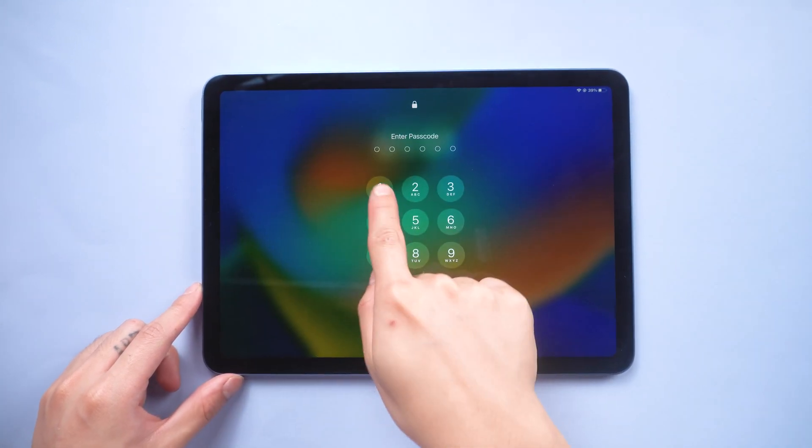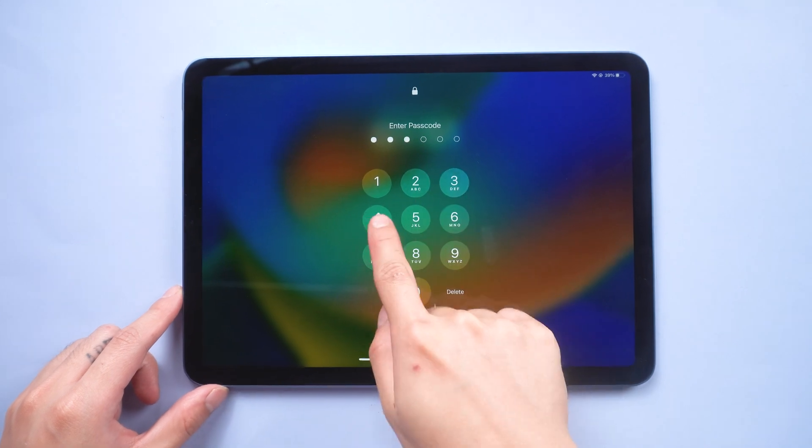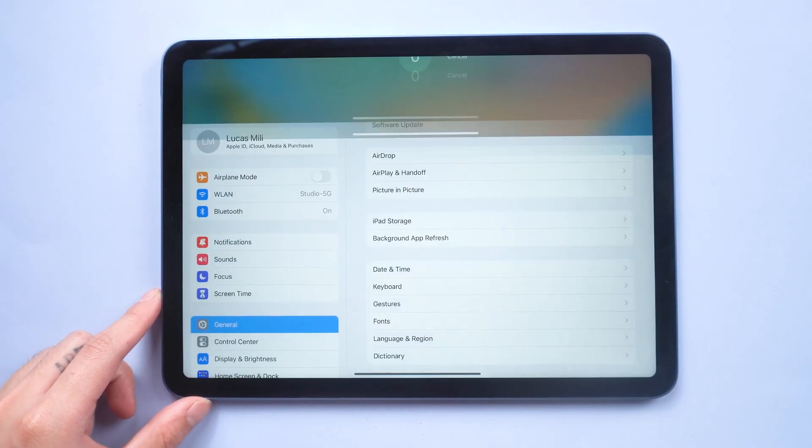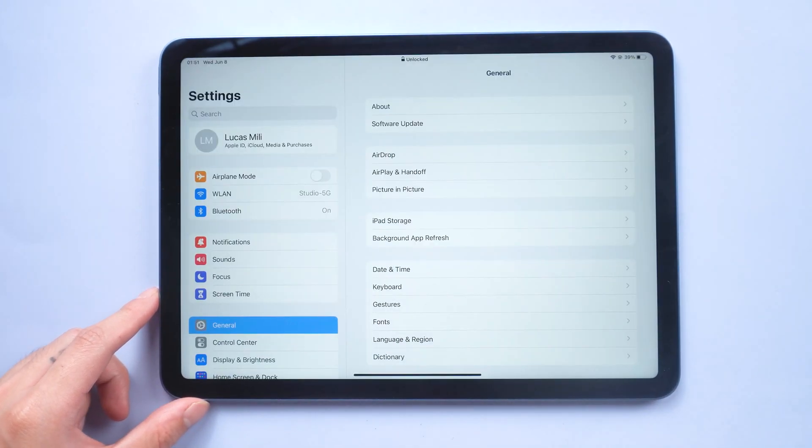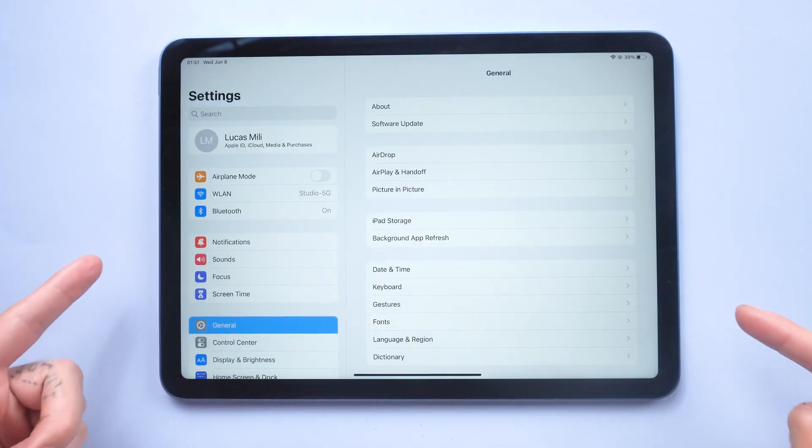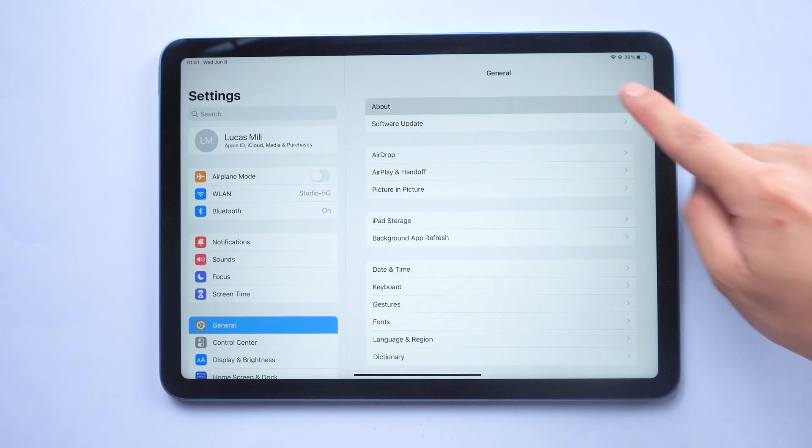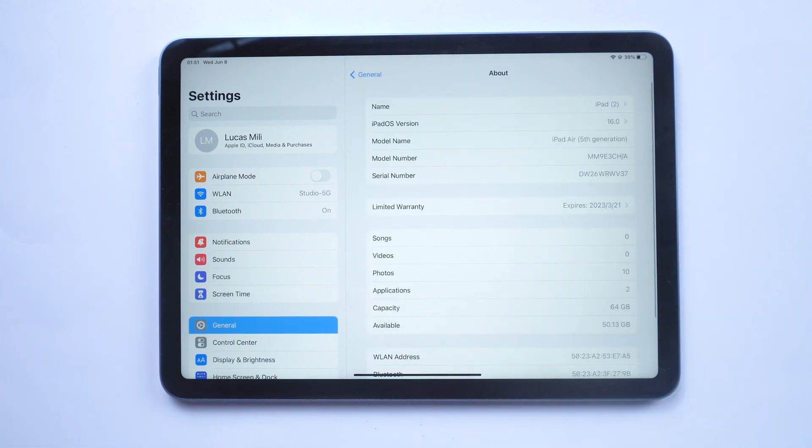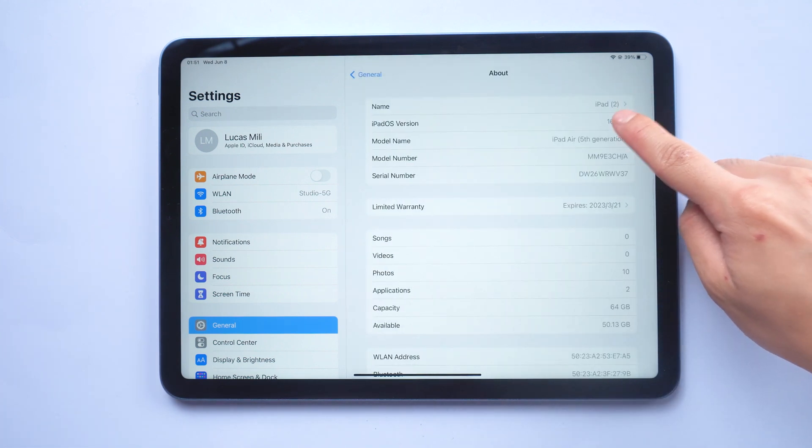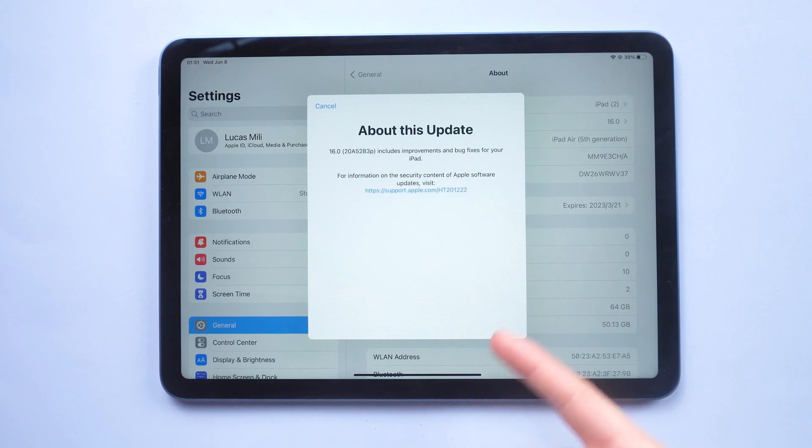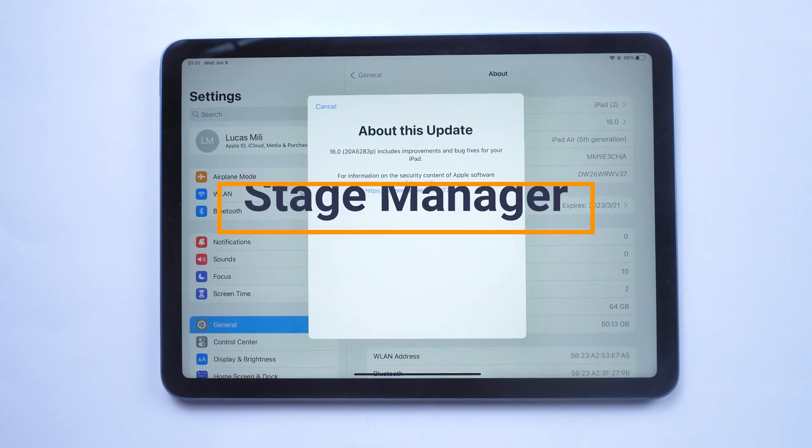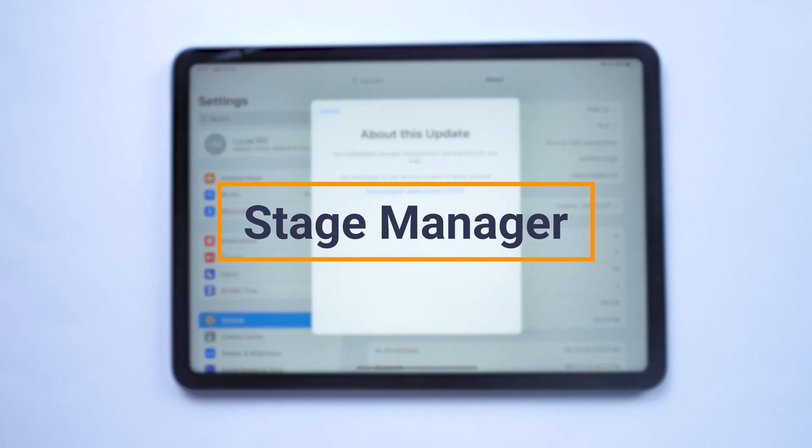Hello guys, welcome back to Tenorshare Channel. iPadOS 16 Developer Beta was launched yesterday. Many iOS users updated to the newest system, and me too. There are some changes, but today I will talk about Stage Manager.